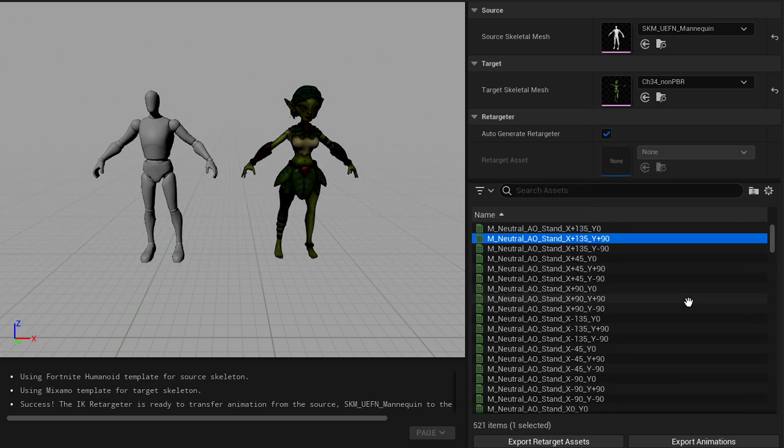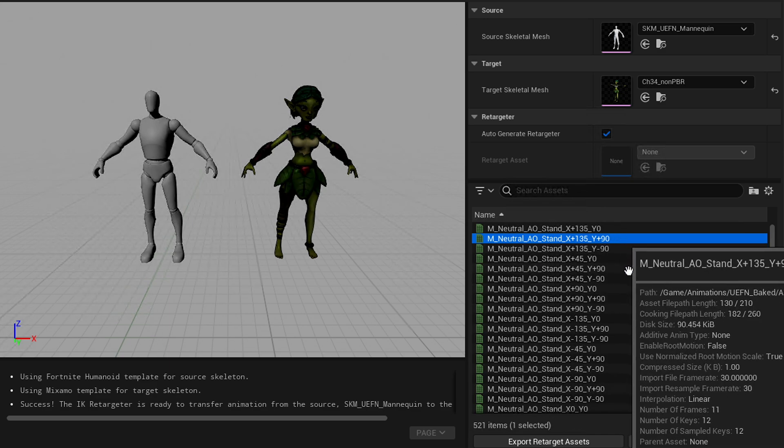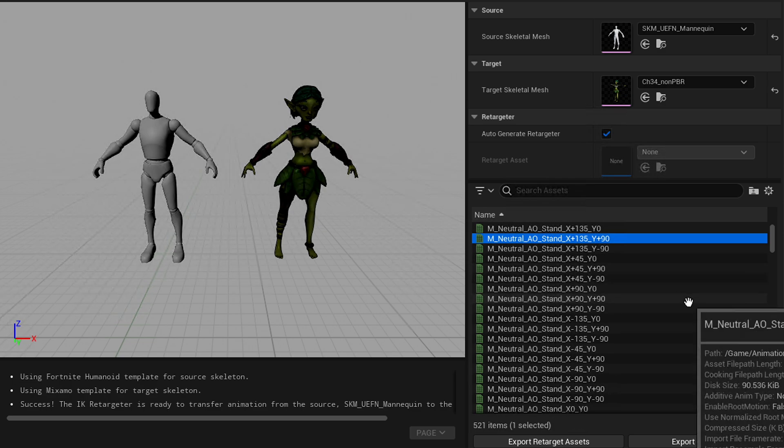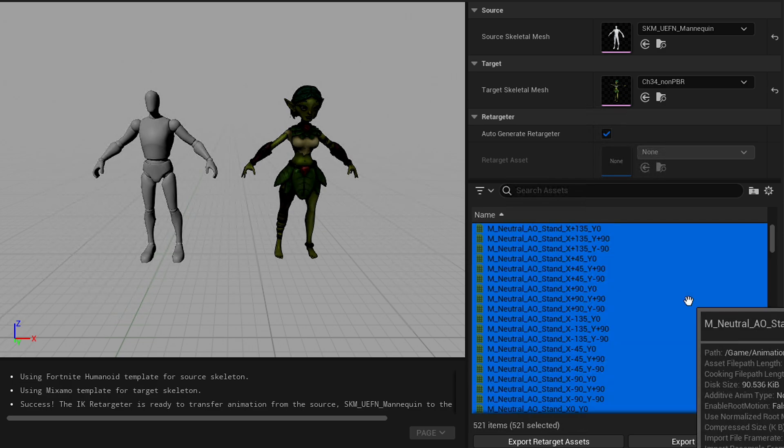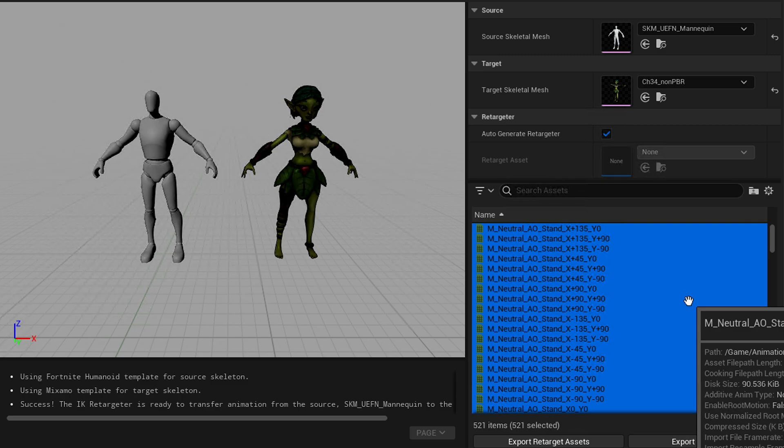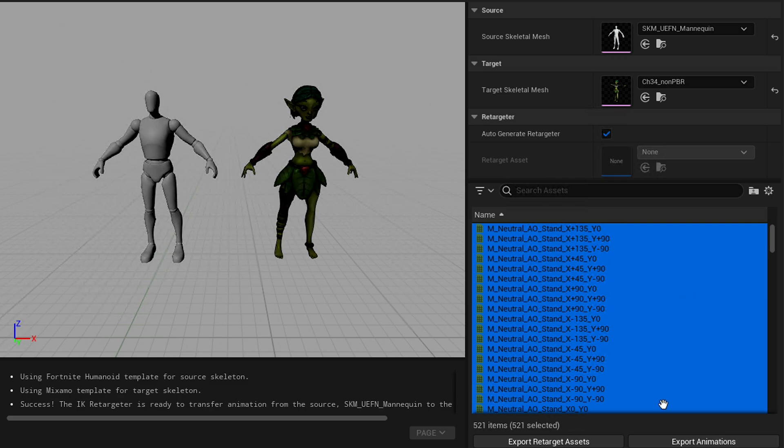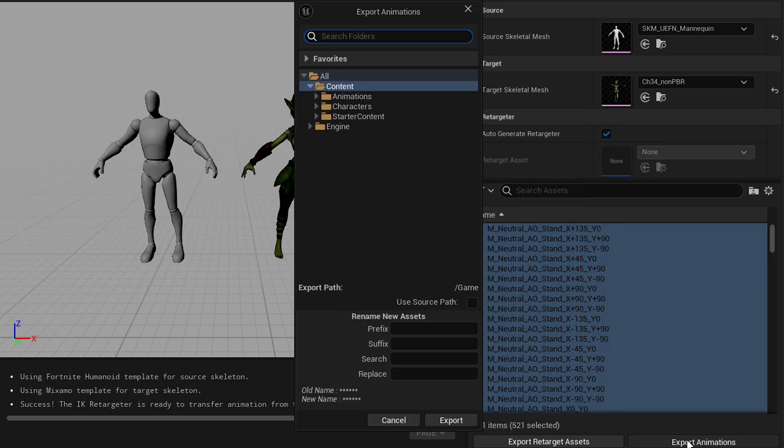So what you want to do is just click any of these animations in the list and do Control-A. I don't think you can right-click, so you just have to do Control-A to select them all, and then hit Export Animations.